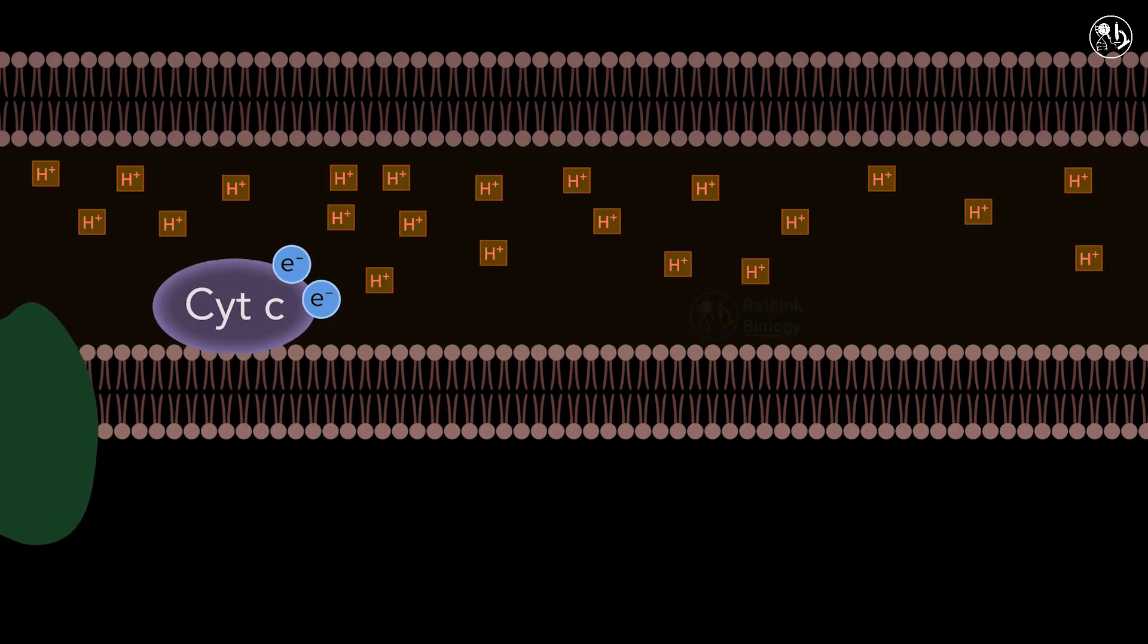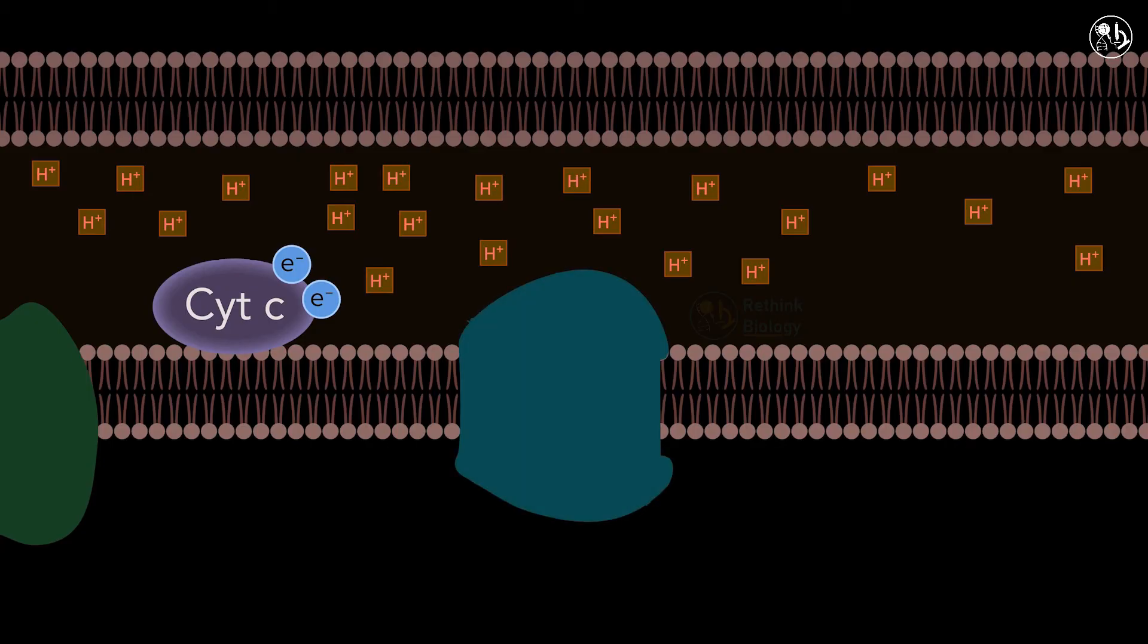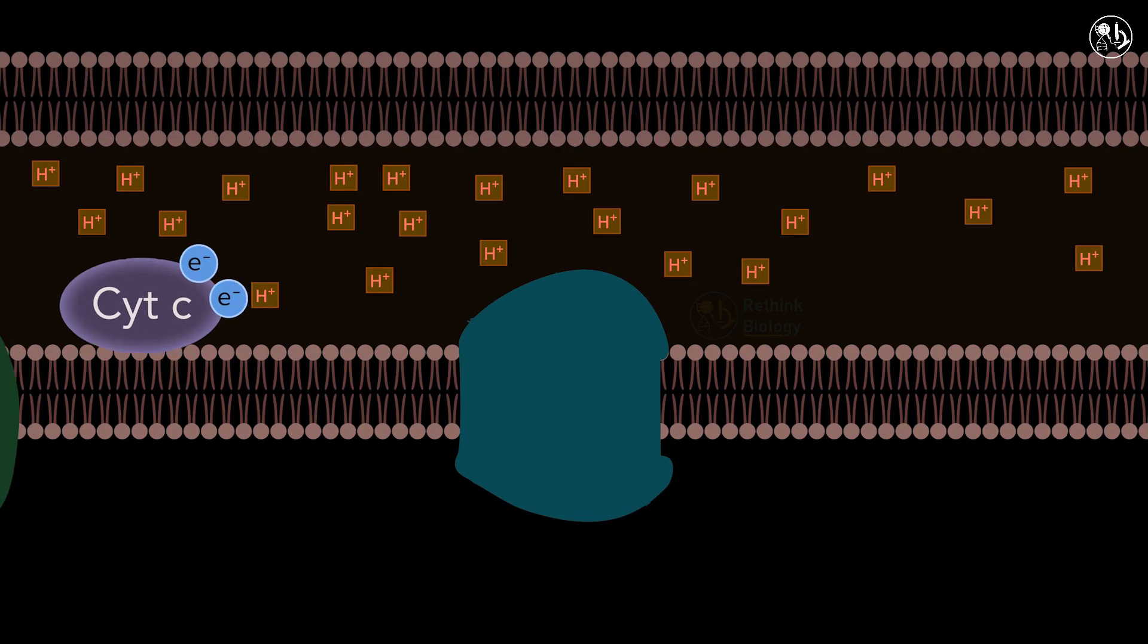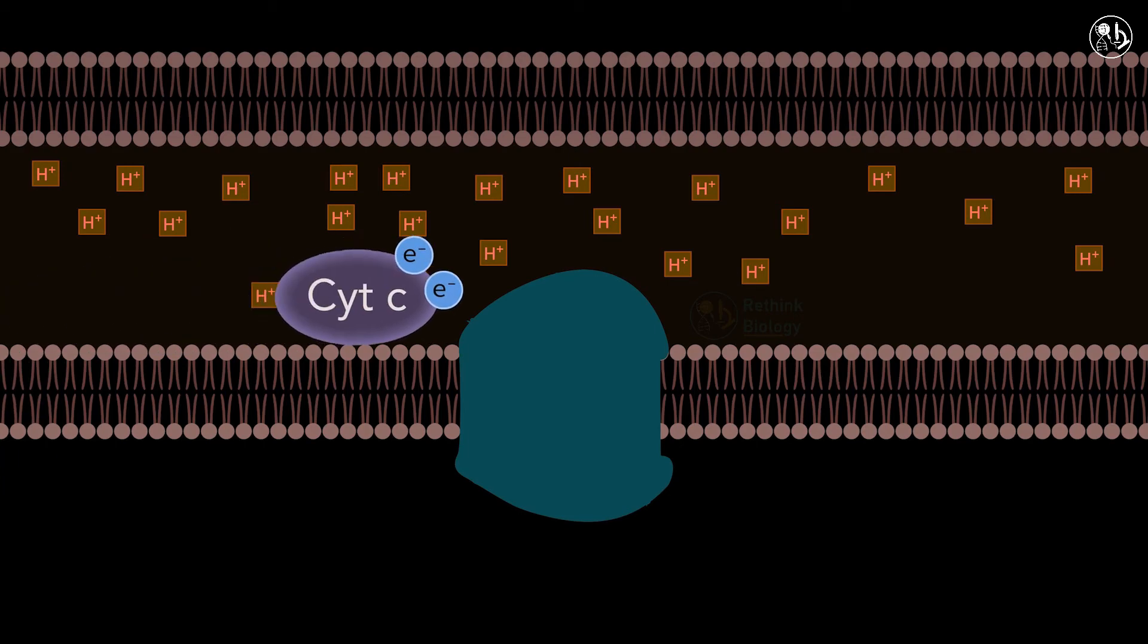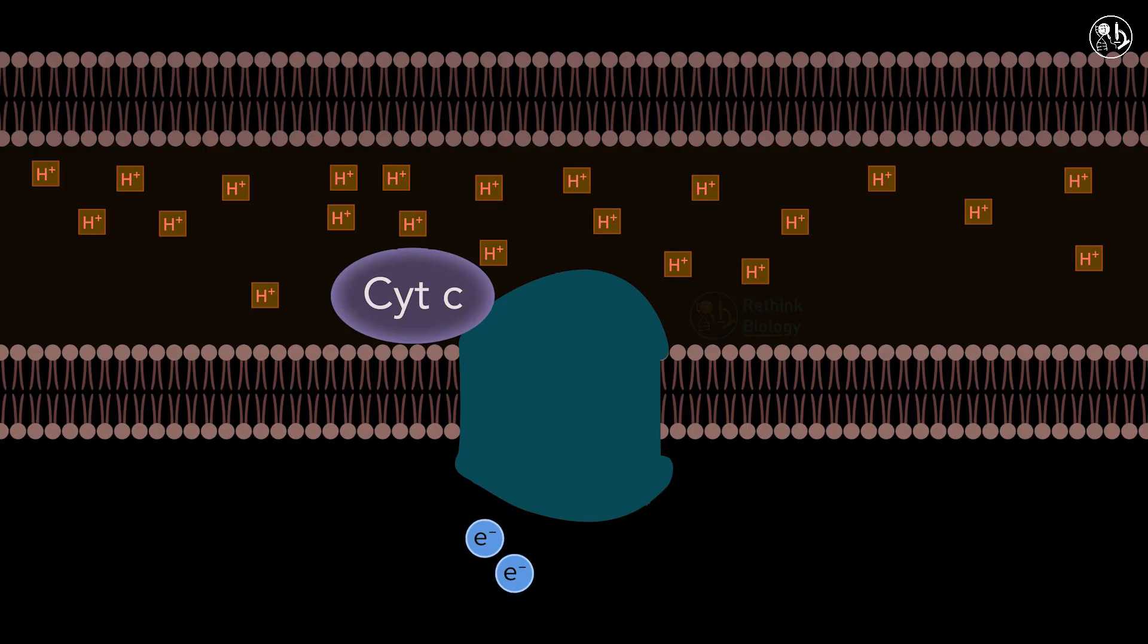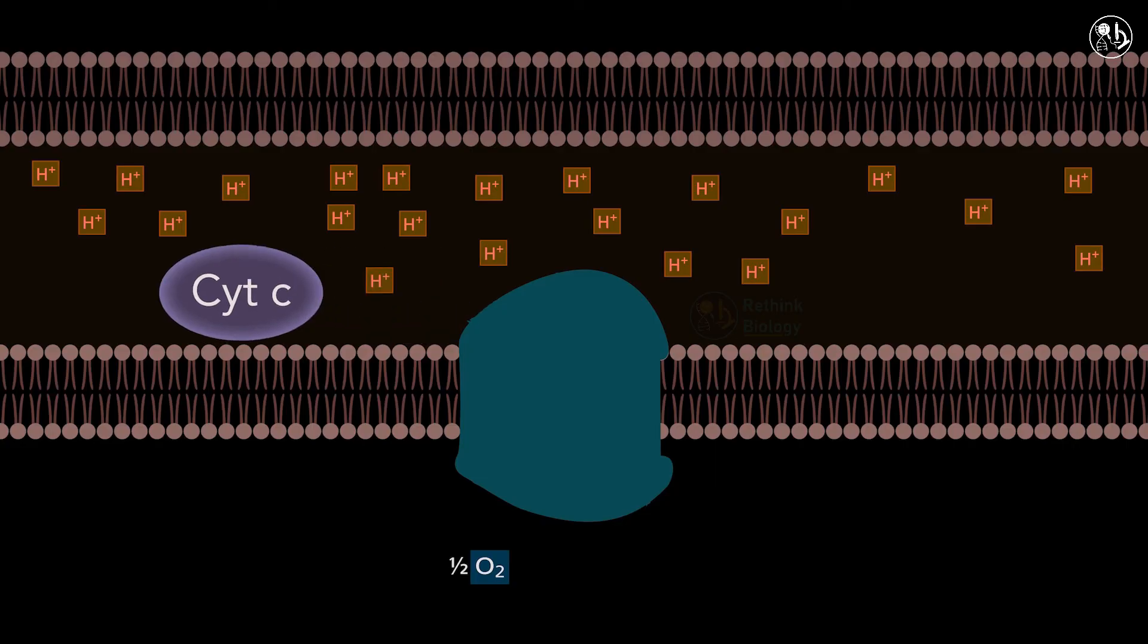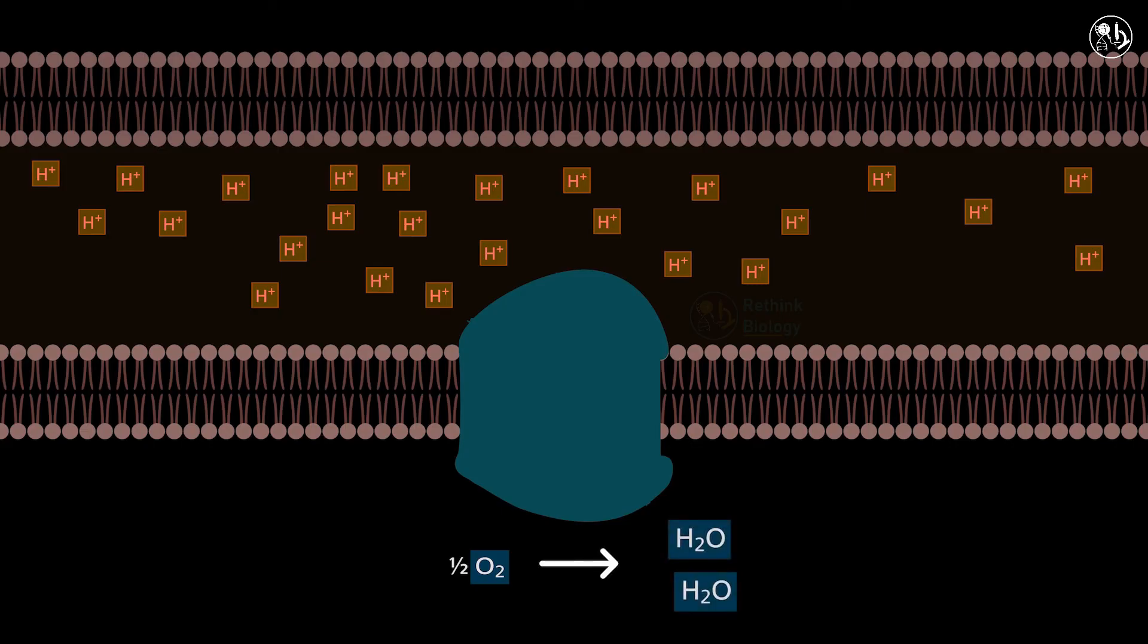Complex four, also known as cytochrome c oxidase, is the fourth and final protein complex in the electron transport chain. It receives four electrons from cytochrome c and transfers them to molecular oxygen, which is the final electron acceptor in aerobic respiration. In this process, it pumps two protons from the matrix to the intermembrane space and produces two molecules of water.